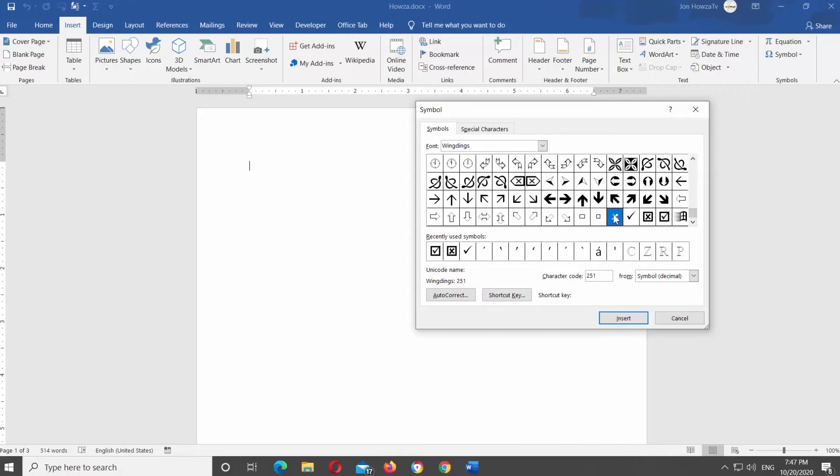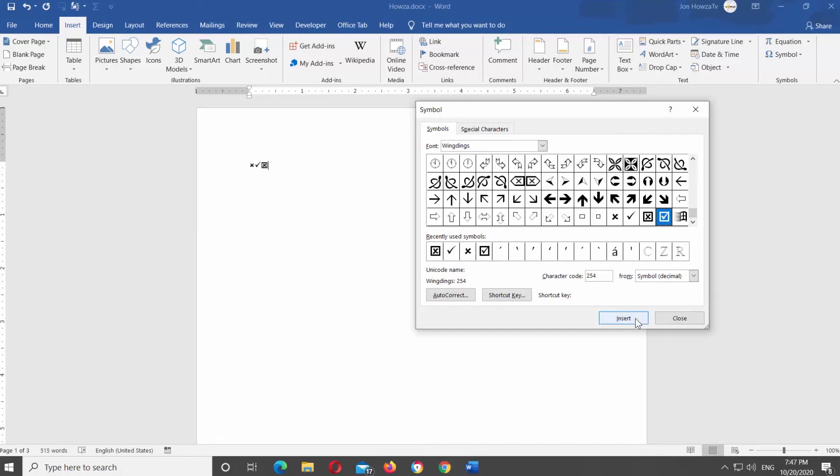You will see different options you can use. Cross, Checkmark, Checkmark, or a cross in the box. Select the option you need and click on Insert. Once you've finished, click on Close.